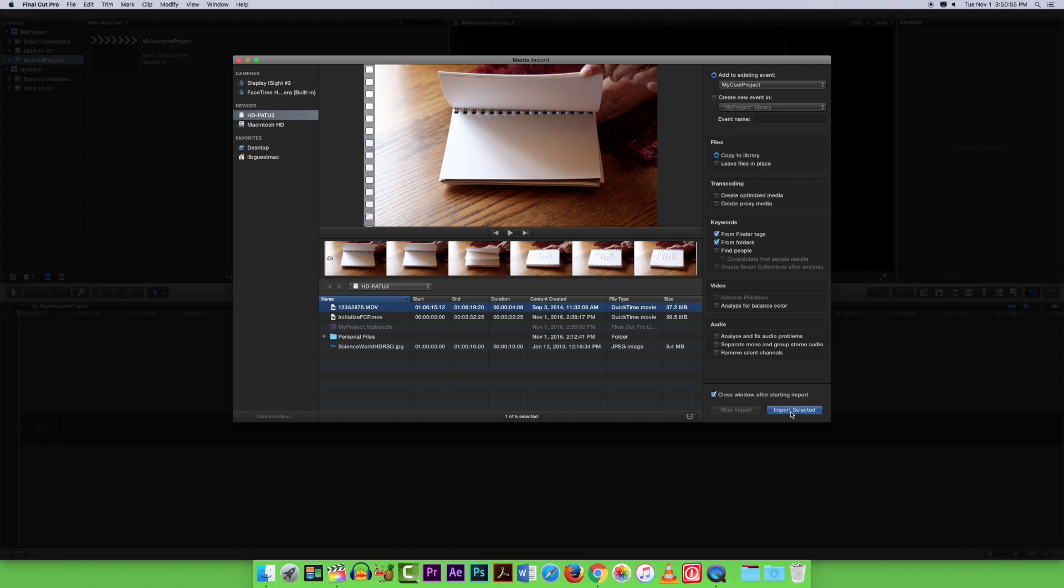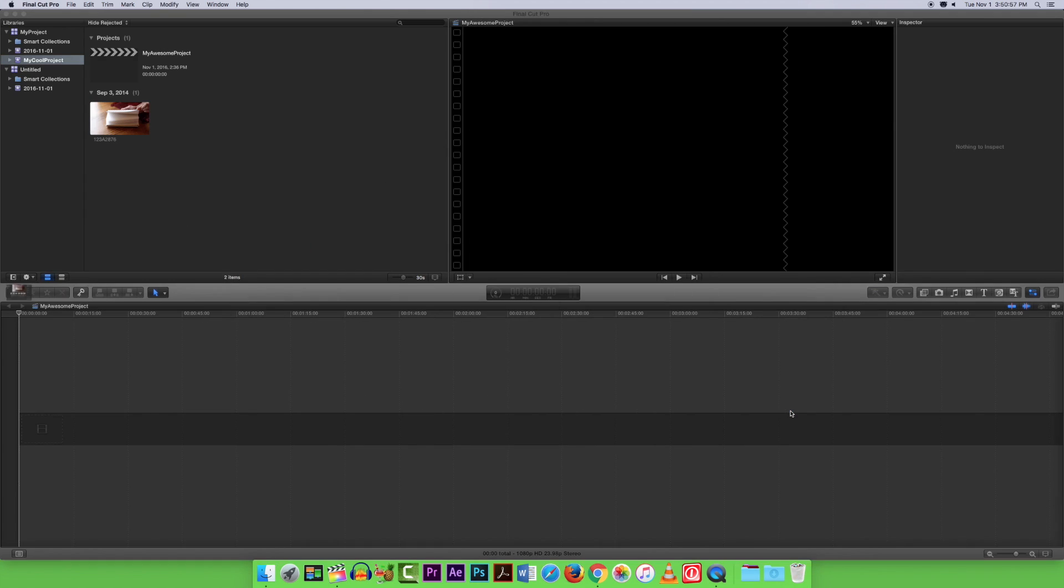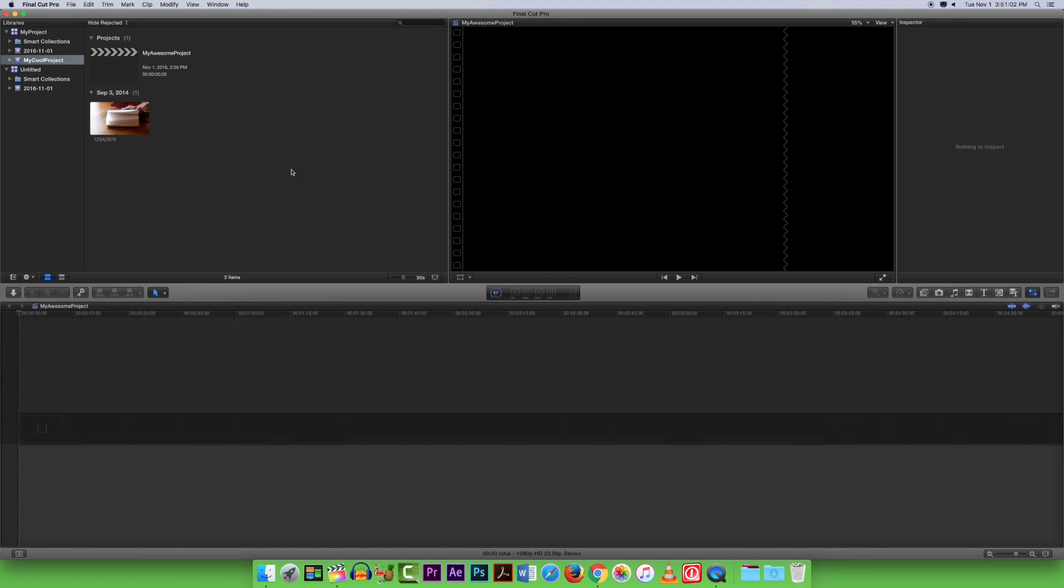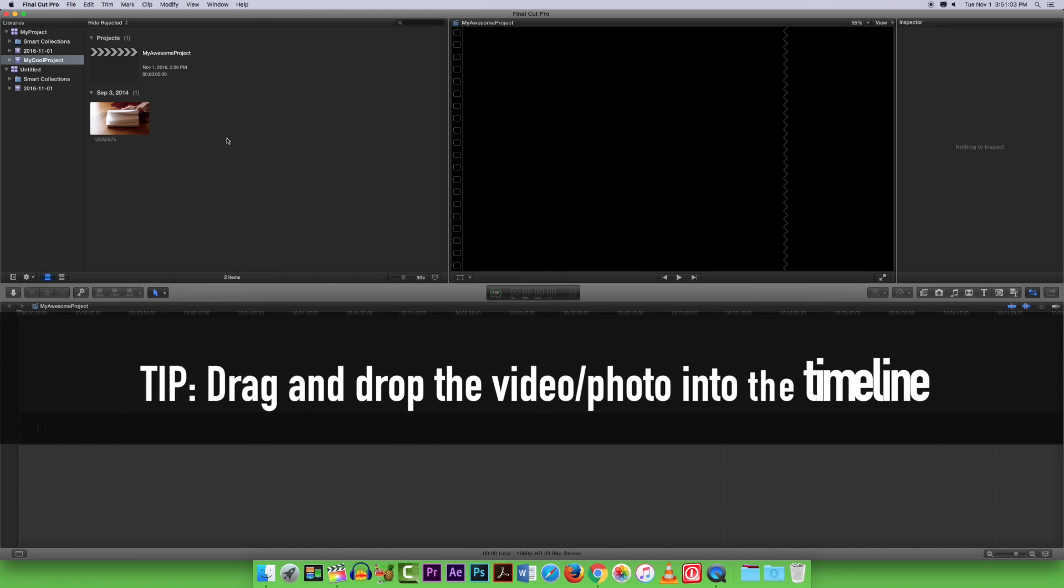After selecting your content, click on Import All. Now your content should be accessible and you may start moving your content into the project timeline.